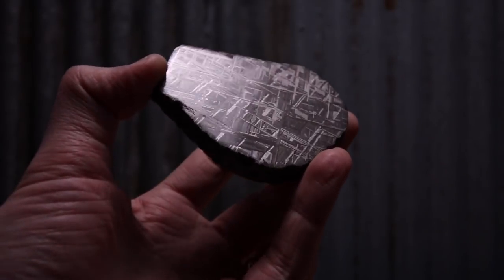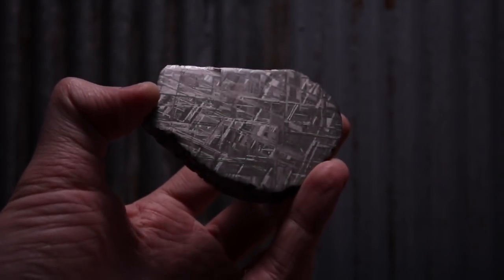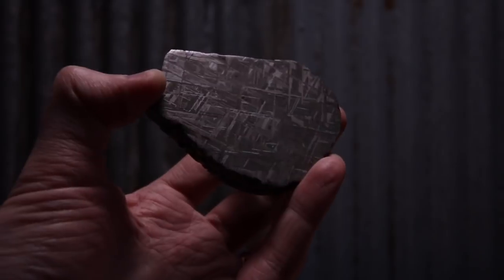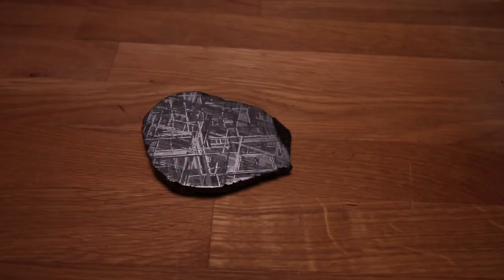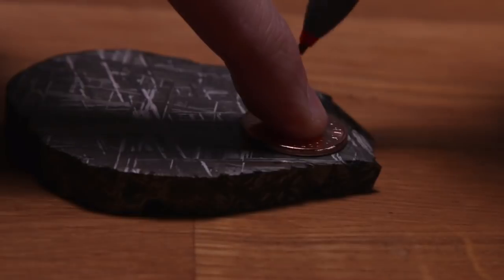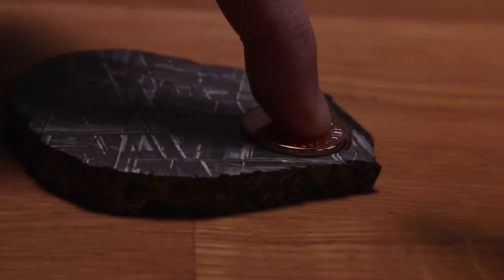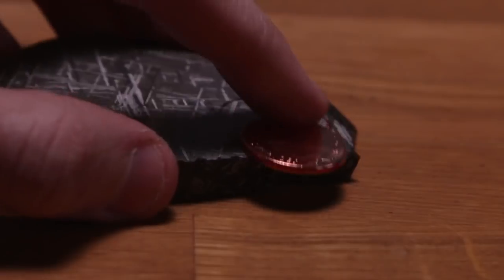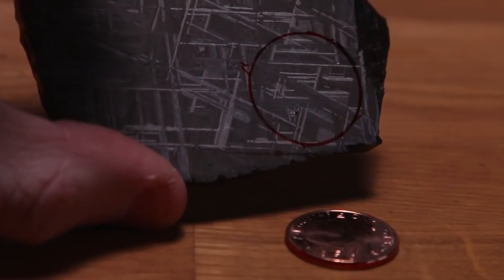This one was dug up in the northern part of Sweden about six years ago and it had been in that soil since before the last ice age. Actually, it's been in the ground for more than four ice ages.